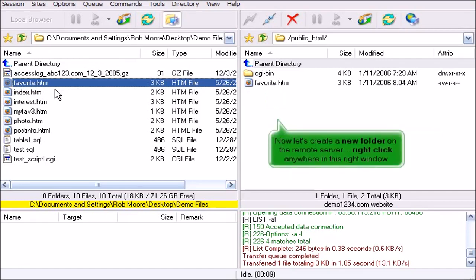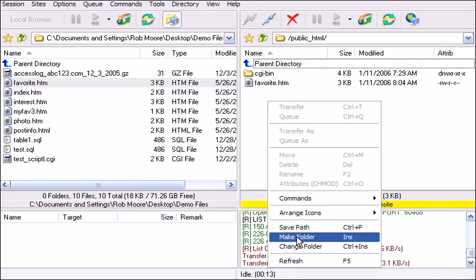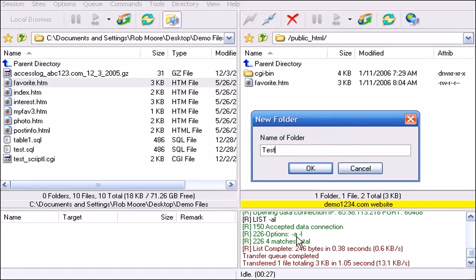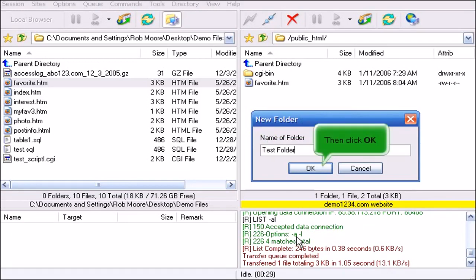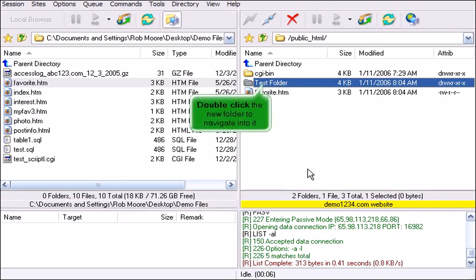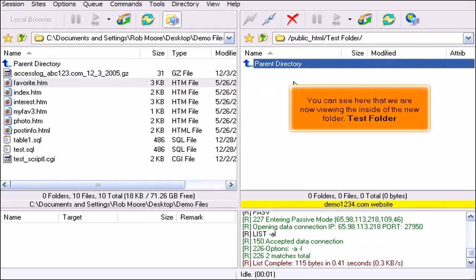Now let's create a new folder on the remote server. Right click anywhere in this right window, then select the Make Folder option. Type the name of the new folder here, then click OK. There's the new folder. Double click the new folder to navigate into it. You can see here that we are now viewing the inside of the new folder — Test folder.